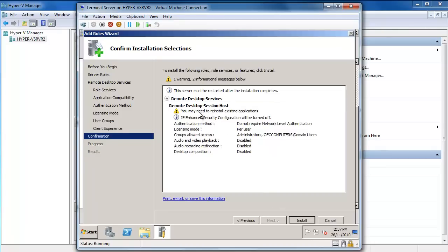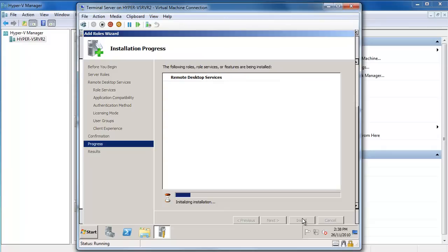It's just warning me that if you've installed any applications on this machine, once you enable it as a remote desktop server you may have to reinstall those. But we haven't done that, so that's why it's important to do this first and then come back in and install our applications. Now I'll say Install and we'll let the installation run.